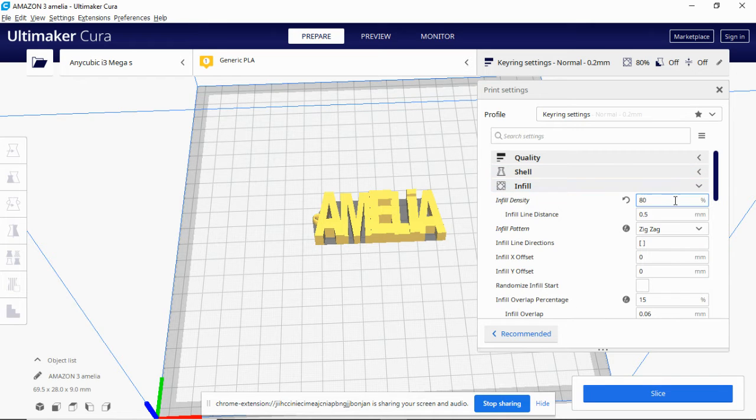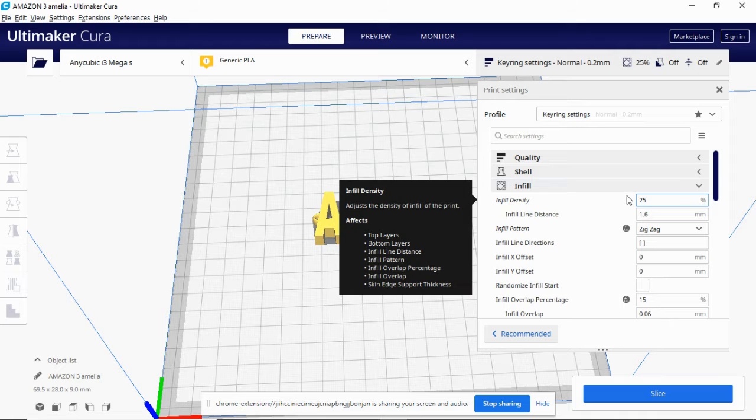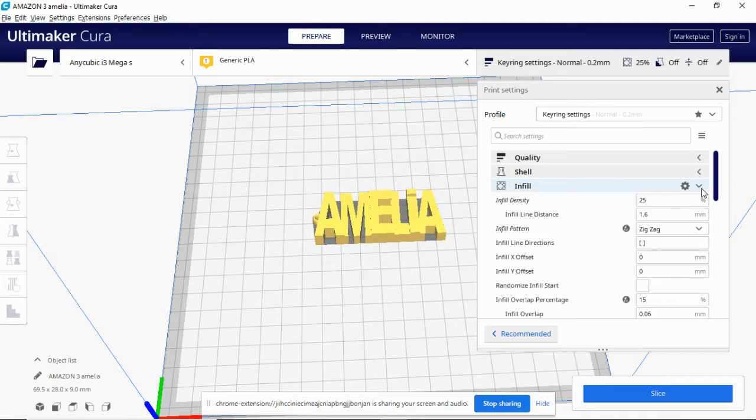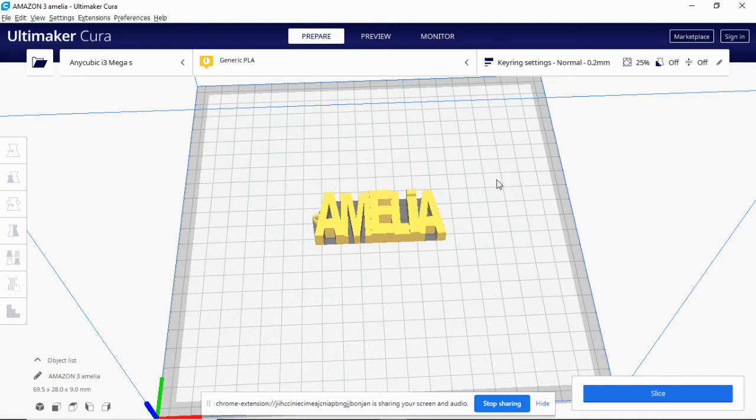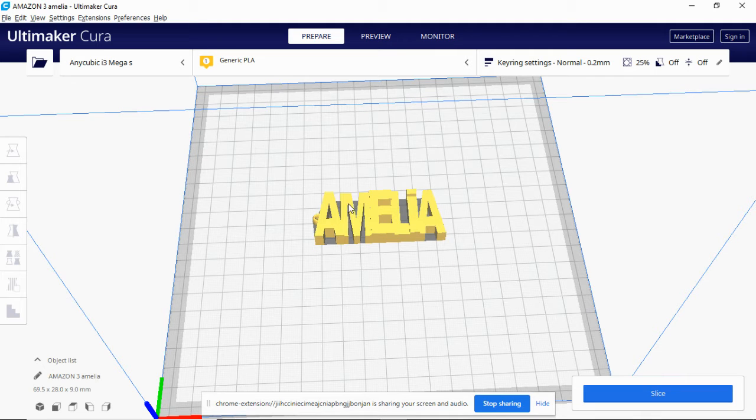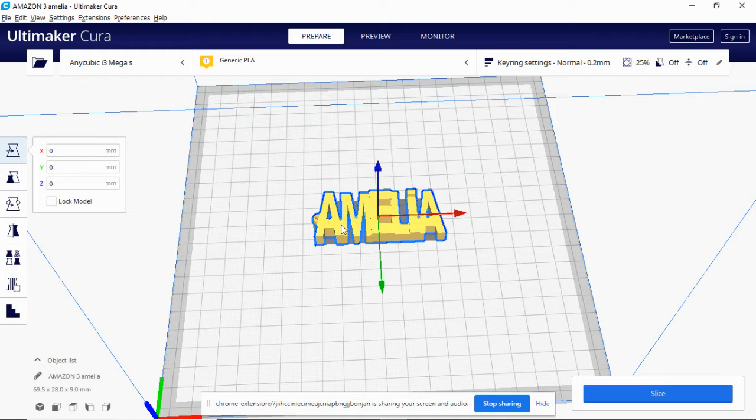And say we made it just for argument's sake 25% infill, but we wanted to make this section here at 80 or even 90%. What do we do? We select the item on the bed.